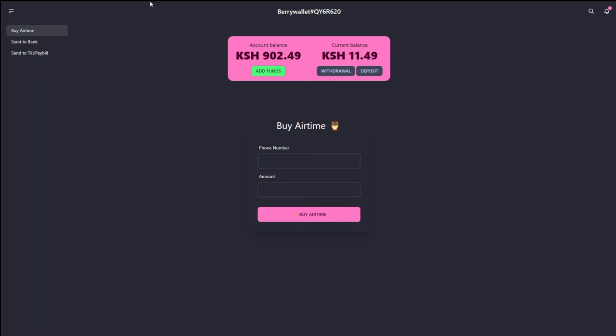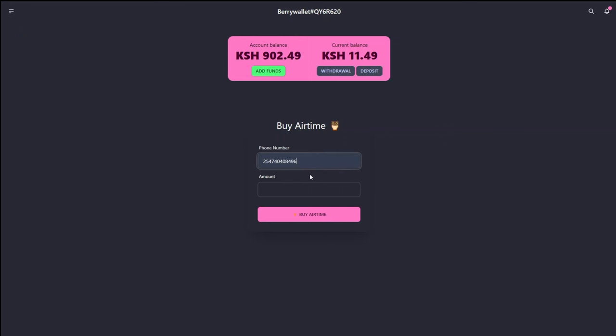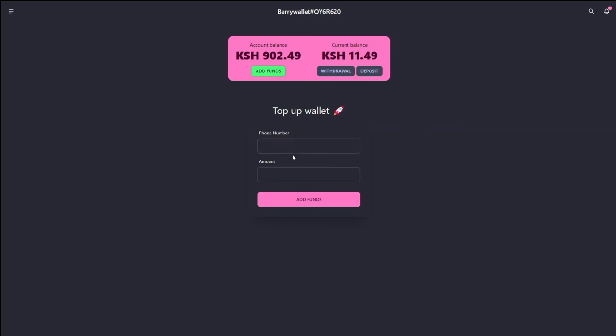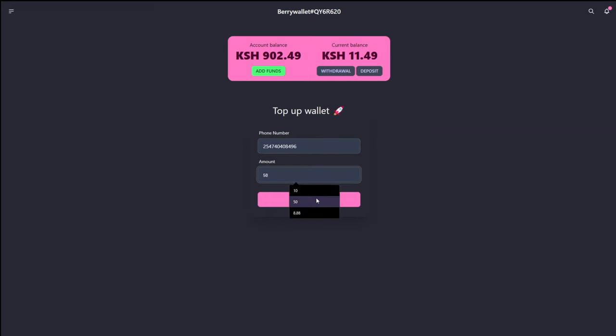If I head over here, enter my phone number. So do note that the balance right now is at 11 shillings and 49 cents. And if I go ahead and do a deposit. We're in the buy airtime model. So let's get off that. I'm expecting an SDK push.